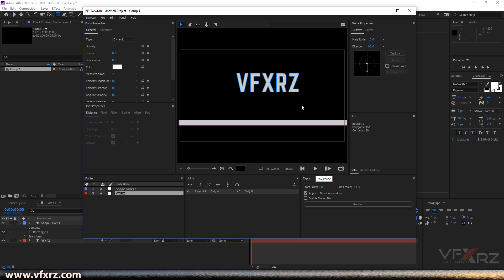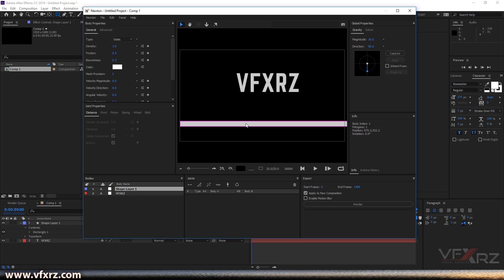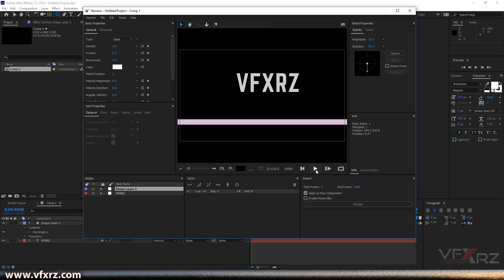When you click on your object, you can see the options. For example, you can change density, friction, and bounciness. If you click on bounciness and increase it — for example change it to one — now when we play that...